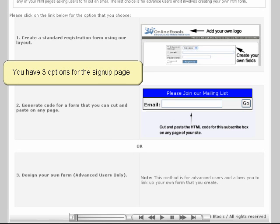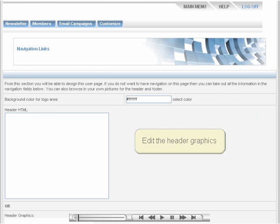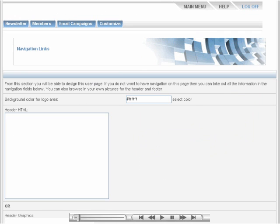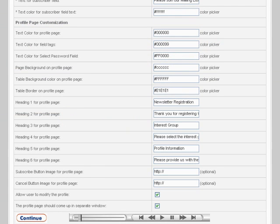When choosing the page that users see when signing up for a mailing list, you have three options. With the first option, you can use the provided template and edit it for each mailing list that you have. You can edit the graphics for the header and sidebars, and you can edit the links on the navigation bar at the top of the page.